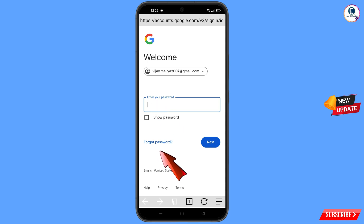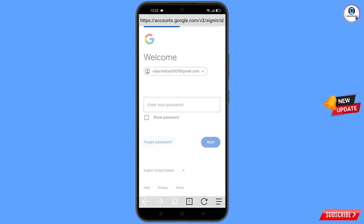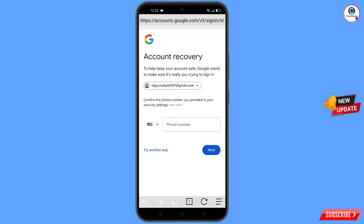Google will ask about two-step verification. Since you have already lost your phone, simply tap on 'Try another way'.